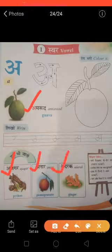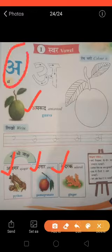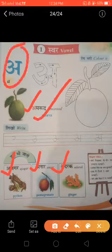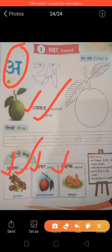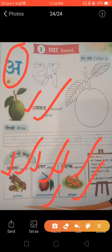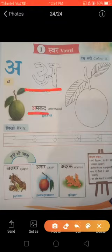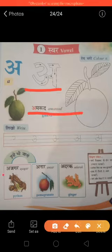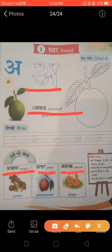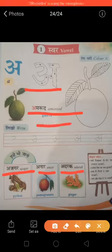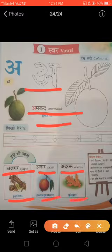So did you get the letter A? Yes. This is A. Amrut — guava. Ajikkar — Python. Anar — pomegranate. Adarak — ginger. Once more: A — Amrut, guava. A — Ajikkar, Python. A — Anar, pomegranate. A — Adarak, ginger.